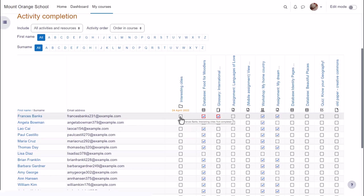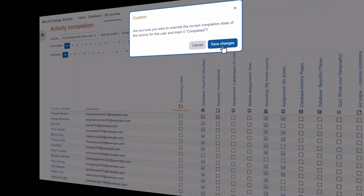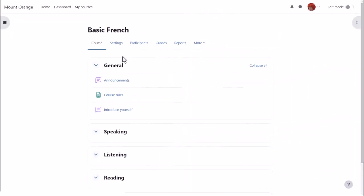Teachers can manually mark activities complete on behalf of students. Let's go into Teacher Sam's course and see how to set this up.